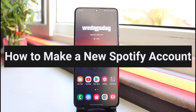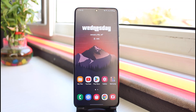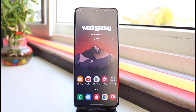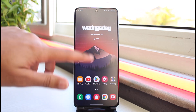How to make a new Spotify account. Hey everyone, welcome back to another tutorial video. In today's video I'll show you how you can make a Spotify account. The first thing you want to do is simply open up the Spotify application on your mobile device.